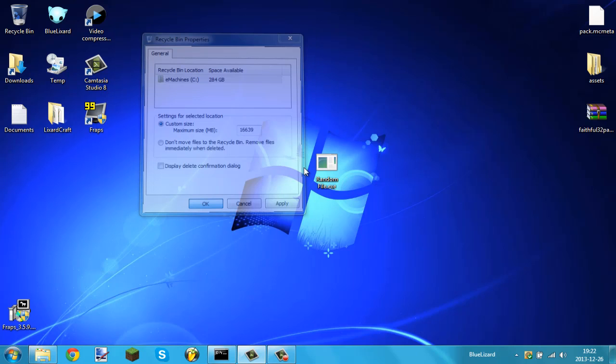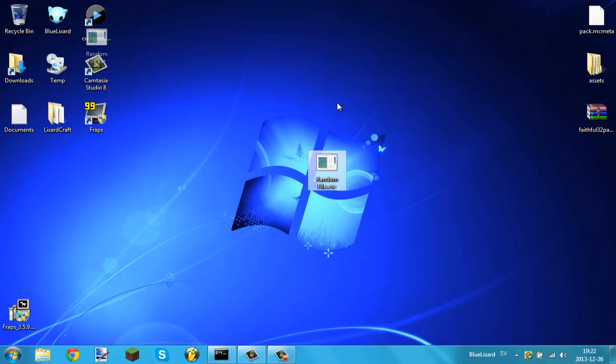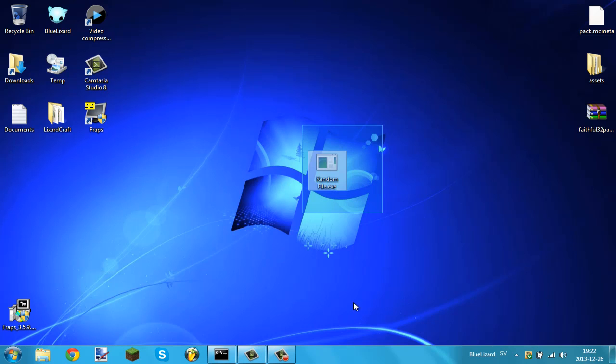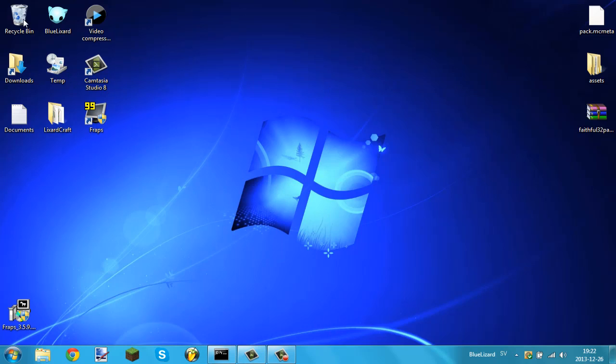And now from now on every file that you will delete, every file that you will simply move into the recycle bin, anything that you will put inside the recycle bin it will not ask you for a confirmation before doing it. Now all you need to do is obviously just select it, delete it, and as you can see it's already in the recycle bin.